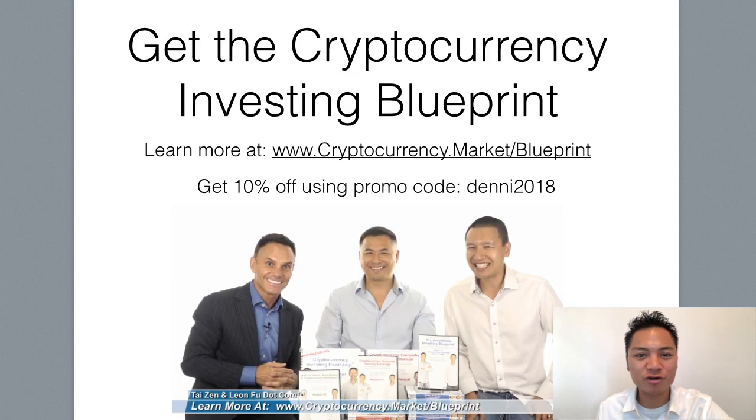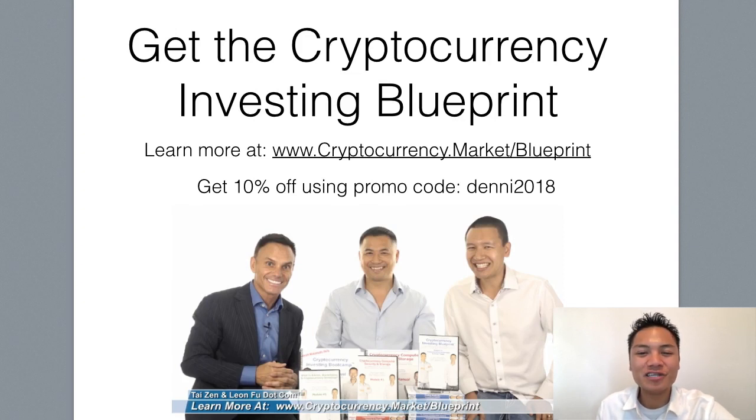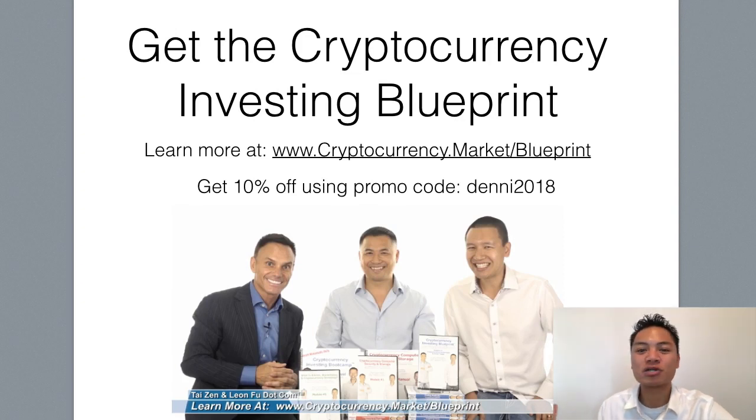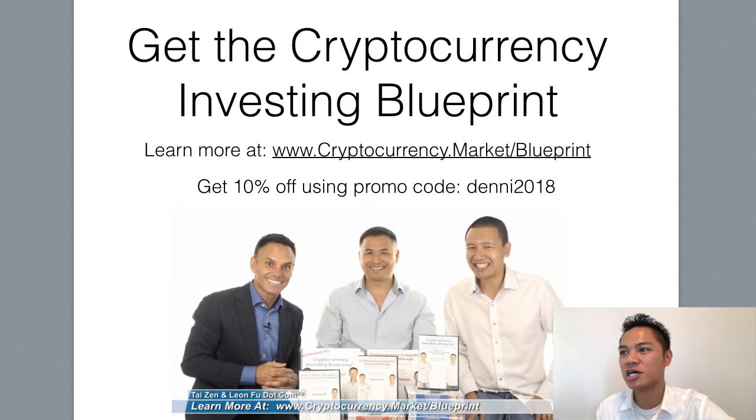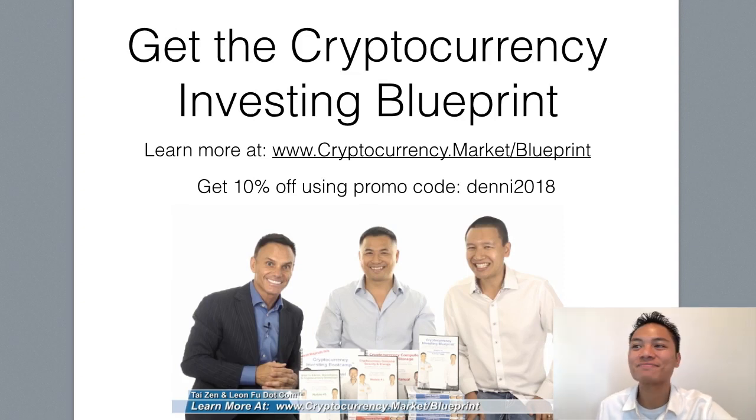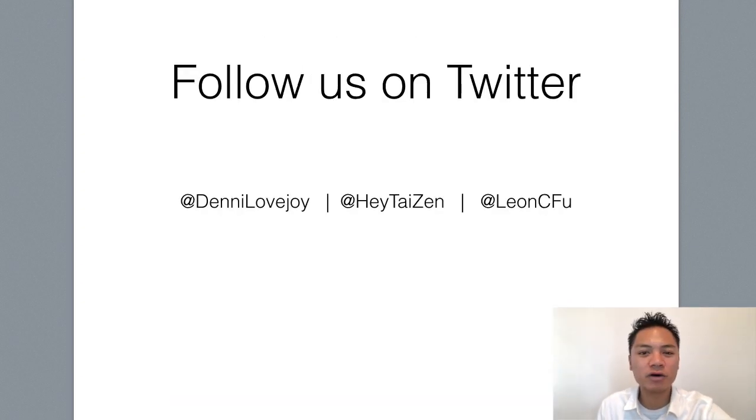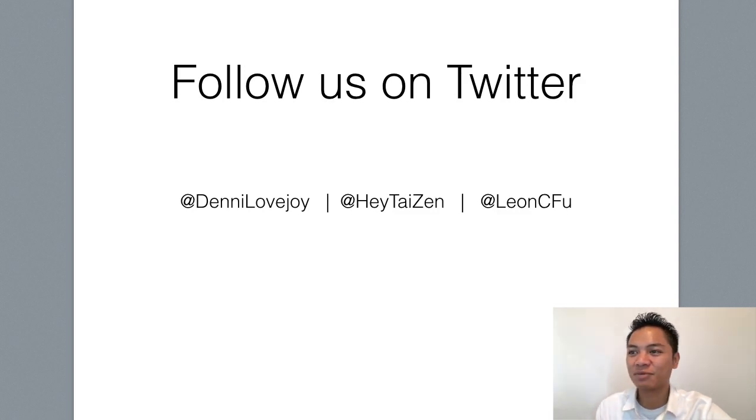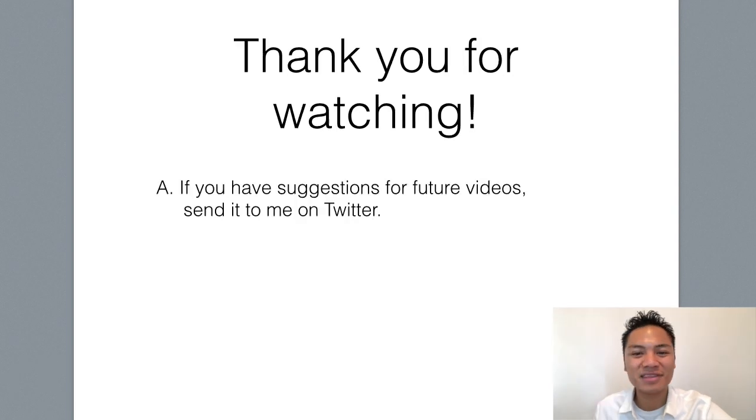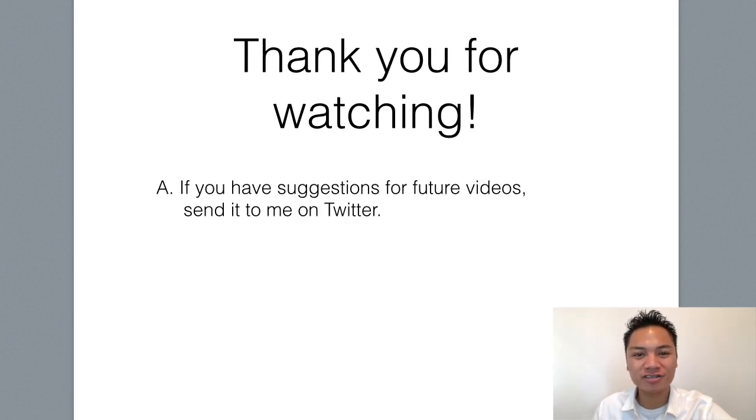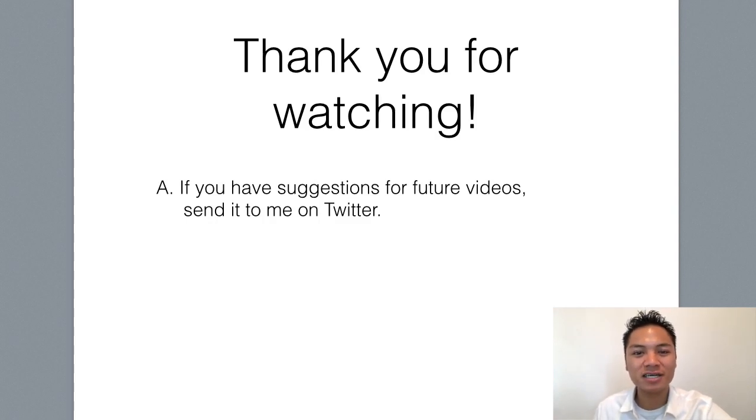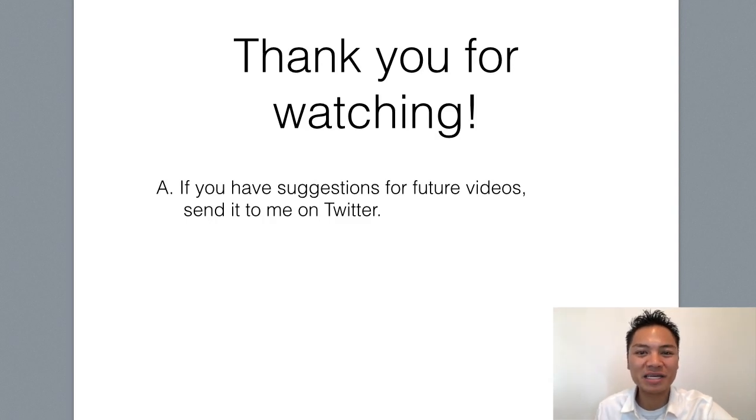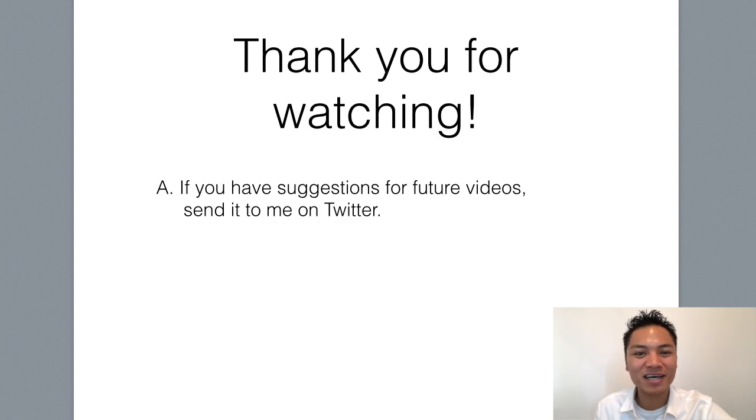If you like watching blockchain tutorials like this, get the cryptocurrency investing blueprint. You could learn more at cryptocurrency.market/blueprint, and you could get 10% off using my promo code Denny2018. Feel free to take a screenshot or check out the links below. You could follow our team on Twitter. You can find my handle at Denny Lovejoy, Denny is spelled D-E-N-N-I. Thank you so much for watching this blockchain tutorial on how to set up an Ardor wallet. If you have any comments or suggestions for future videos, please leave me a comment on YouTube or a message on Twitter. Thanks again and have a terrific day. I'll see you on the next blockchain tutorial.